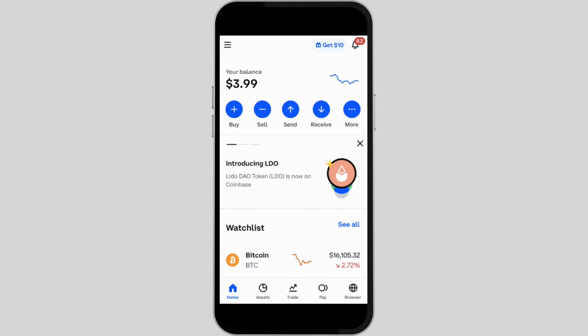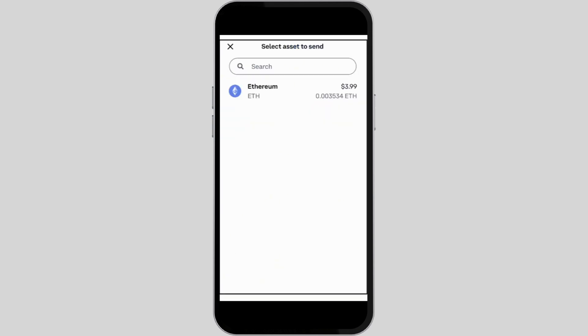Head over to Settings, then tap on 'Connect My Coinbase Account' and select 'Sign Up for Coinbase.' Once you are linked, in order to transfer your crypto, tap on the home icon and select the asset you want to send.